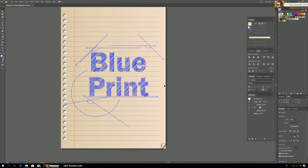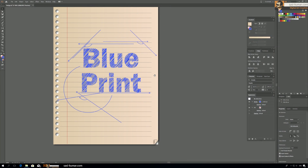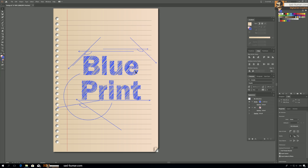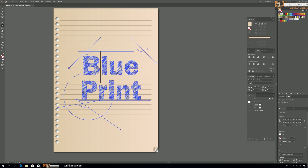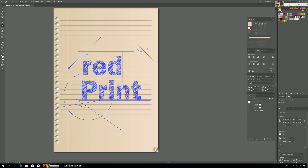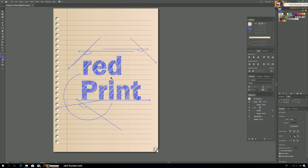Welcome back! Today in this Adobe Illustrator tutorial I will show you how to design a cool paper effect and text effect which looks like you drew it by hand with a ballpoint pen. This kind of effect is great for blueprint-style covers or any cover where you want a handwritten paper look. Best of all, these effects are not static — you can still edit them because all the effects use the appearance panel.